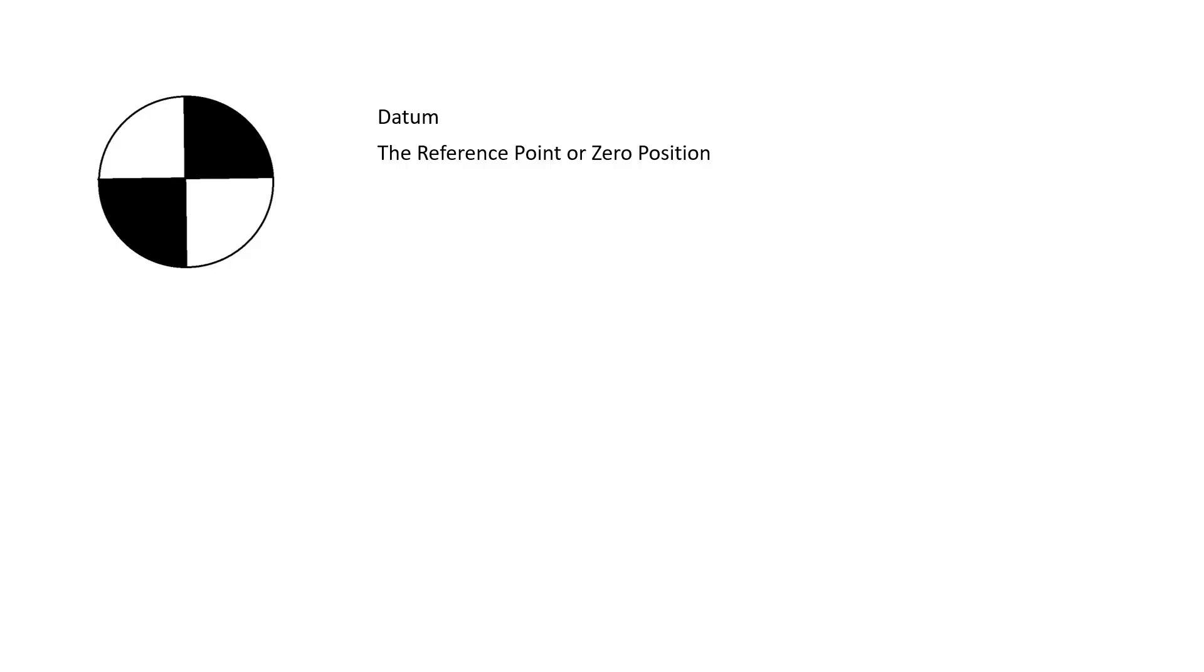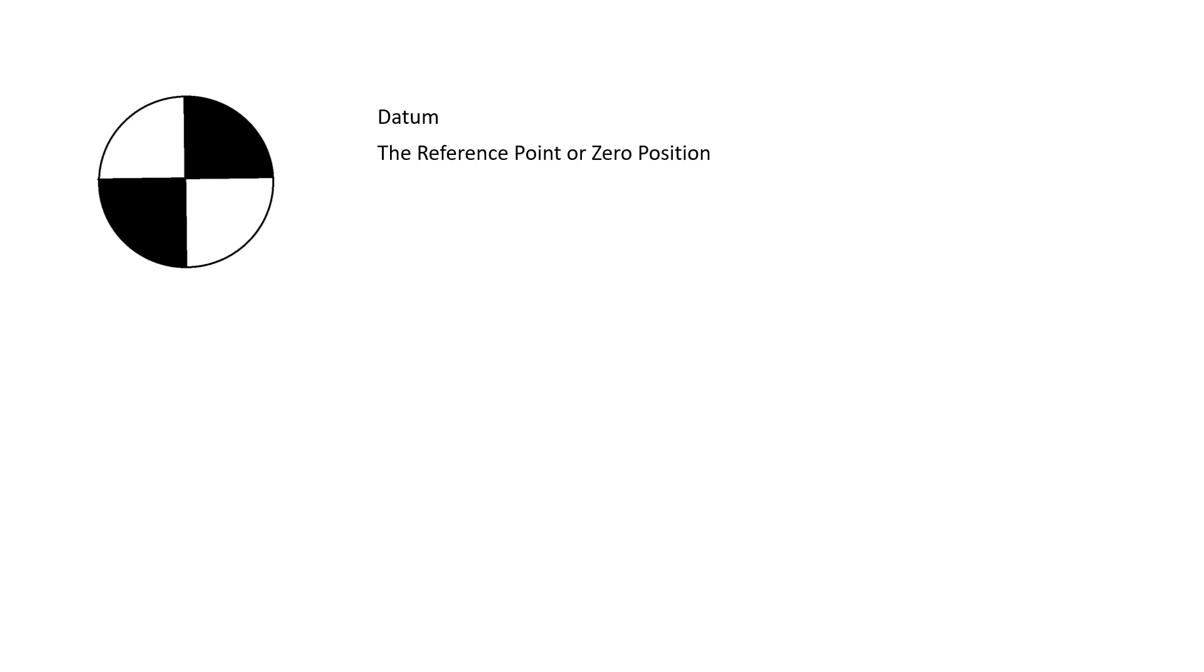The datum is the reference point or the zero position. It describes the point where the X, Y, and Z axis of a machine can be set for a workpiece. All dimensions on a print require a datum. Think of it as the starting position. Every single feature on the part that you will manufacture would have a location from that datum.